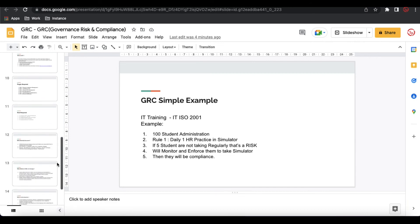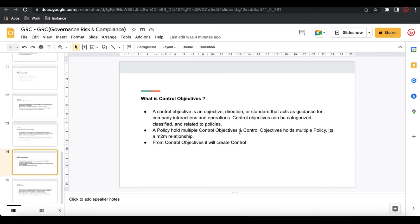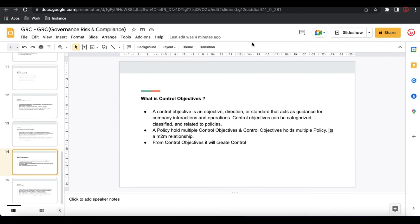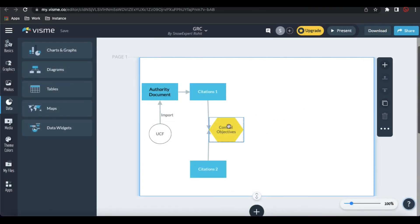A policy holds multiple control objectives, and a control objective holds multiple policies — it's a many-to-many relationship. We'll talk about policy further, but policy can hold multiple control objectives and control objectives can hold multiple policies. From the control objective, we can create controls — we'll discuss that further. Control objectives marked yellow in my diagram means they can be created manually or imported from the UCF document.